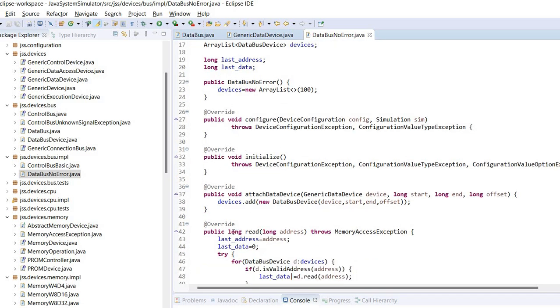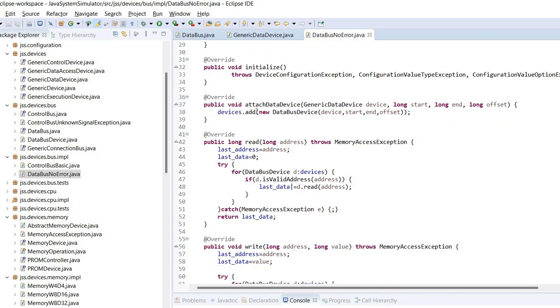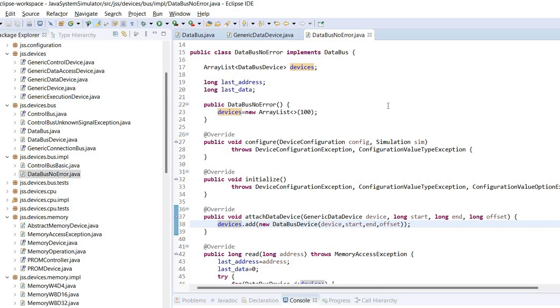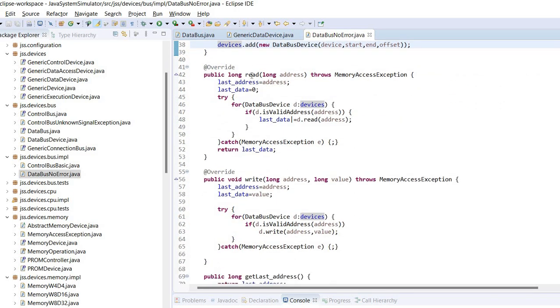So what's happening here: we implement the data bus interface. We have the configure and initialization routines but currently this doesn't do anything. We have the attach data device which simply adds the device to an array list of devices. And finally we have these two methods read and write.